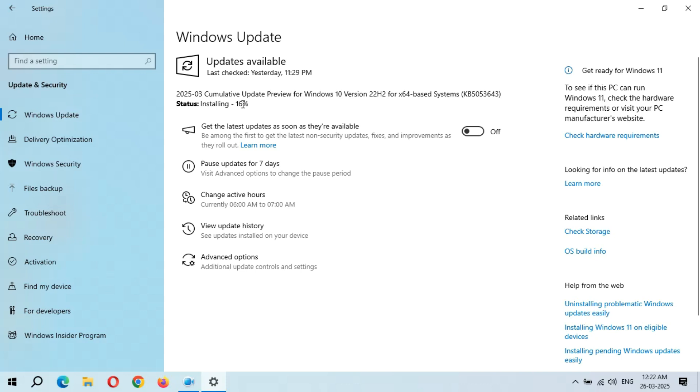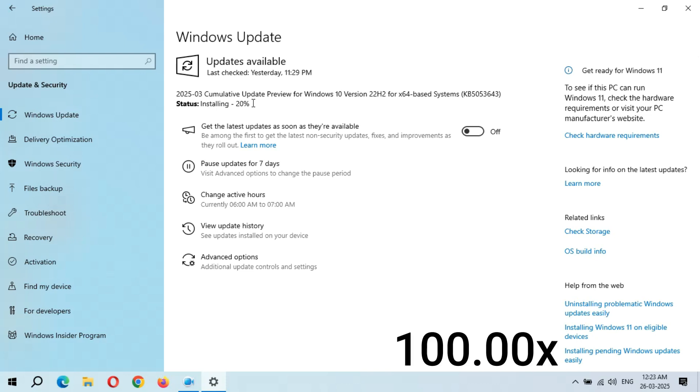It's started again from 11%, currently at 16%. As I said, it might take some time, so kindly wait.